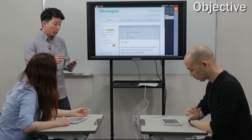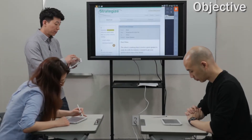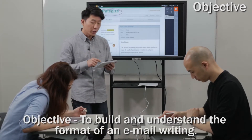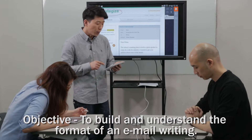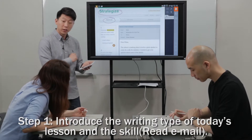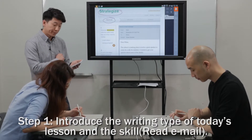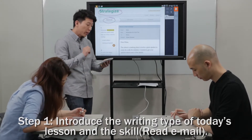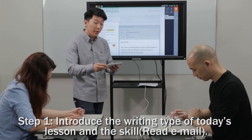Jane, what step are we on now? Strategize. Alright, now let's take a look. What do we need to read? What are we reading? Read the email. Very good. So we're reading an email.